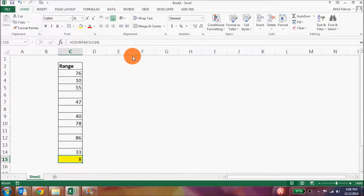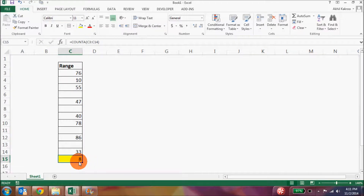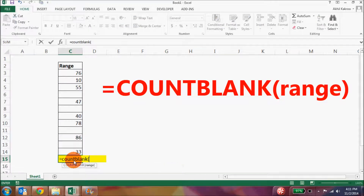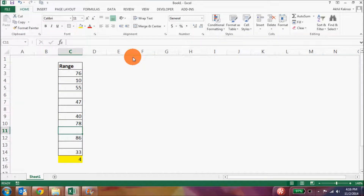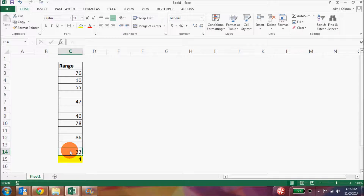COUNTBLANK is actually the inverse of COUNTA because it counts the number of cells that do not have any value in a particular range — it counts the number of blank cells. Let's use the same example and replace the COUNTA formula with COUNTBLANK. As and when you start putting numbers, text, or any value in those blank cells, the total value of the COUNTBLANK formula will start reducing.